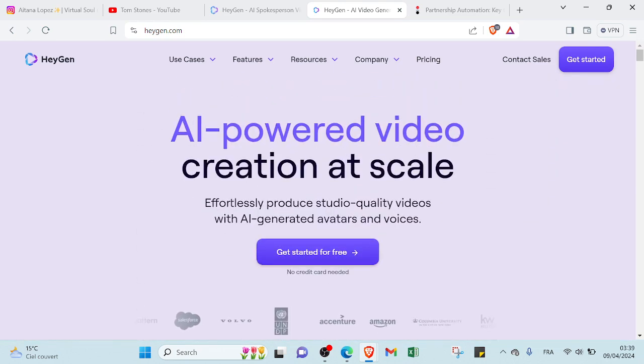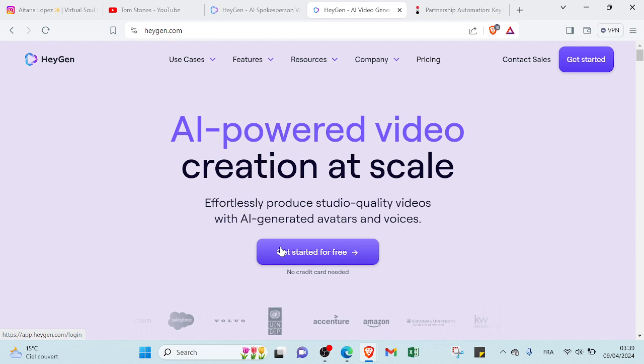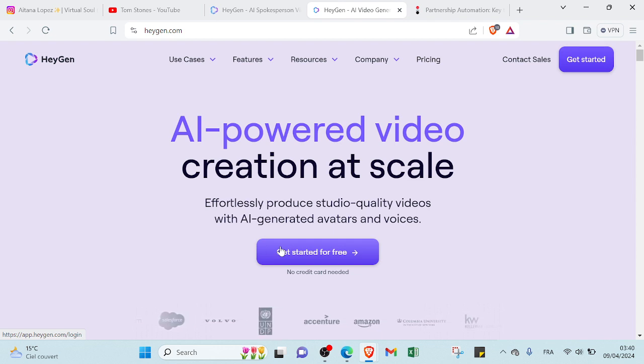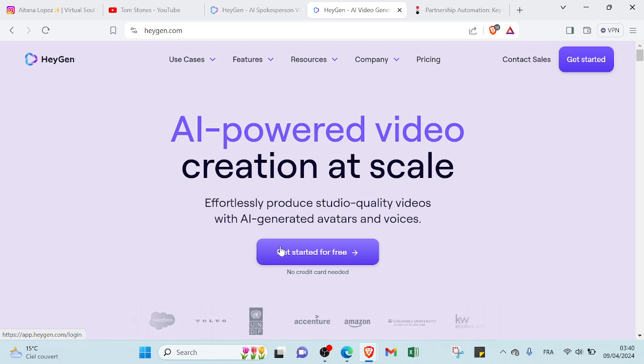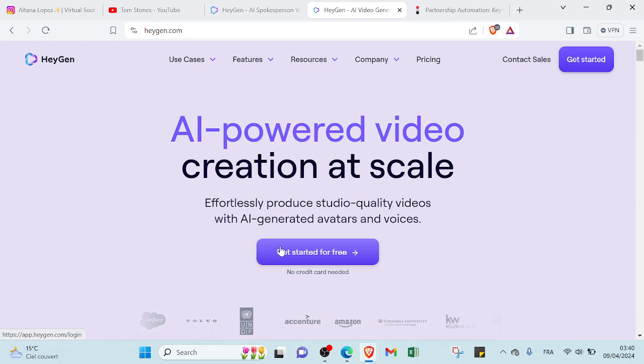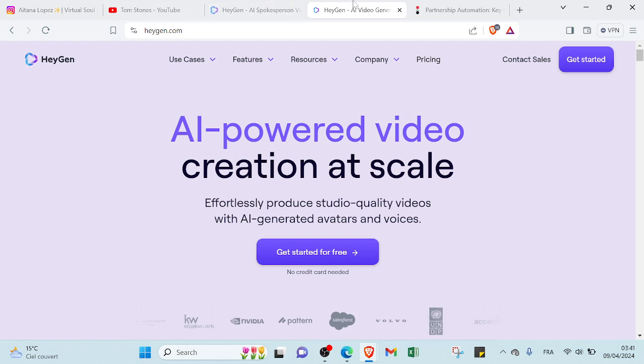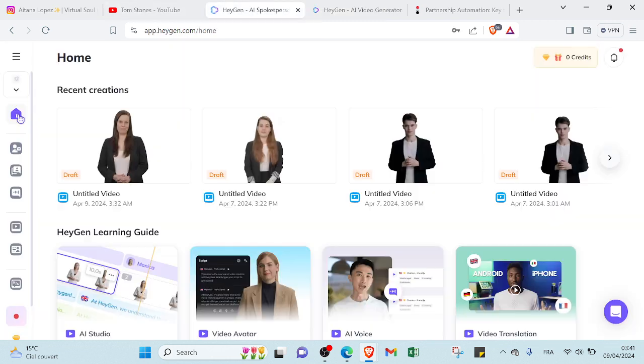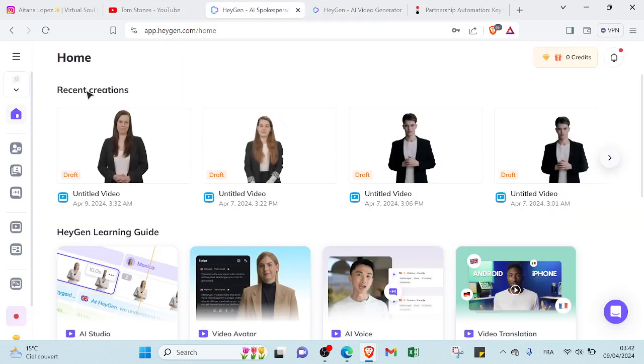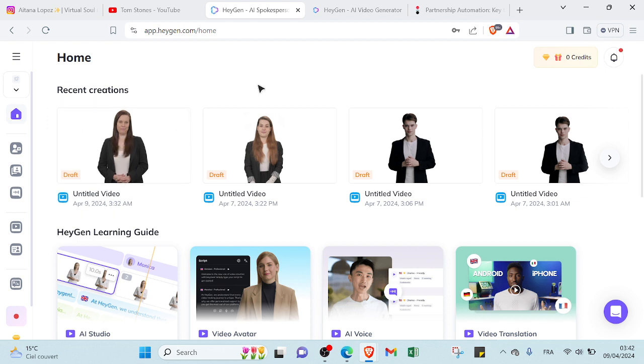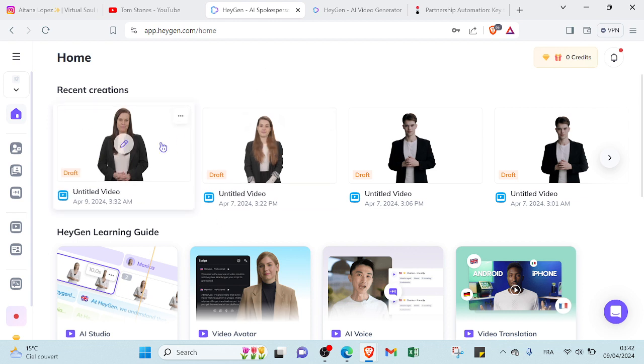To get started, you can just click on Get Started. And then you will enter your email, your verification code, and you will answer a few questions. Then you will sign up. So it will lead you to this homepage. Here we have recent creations - my recent creations because I already have an account here.